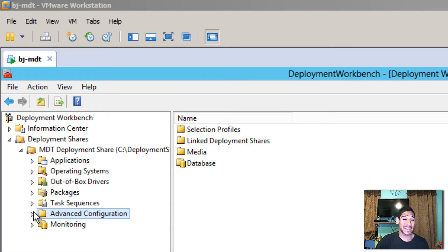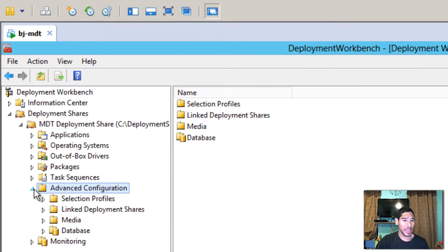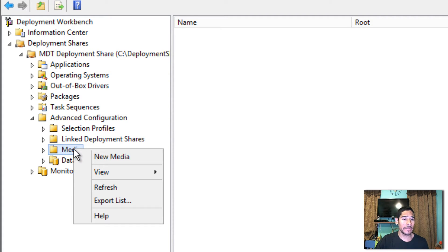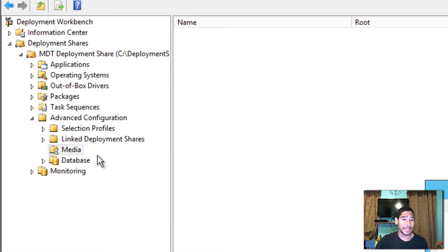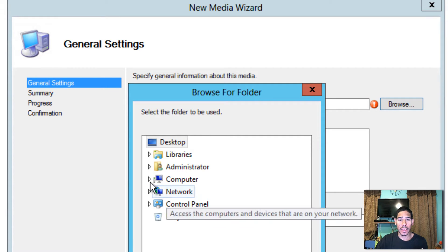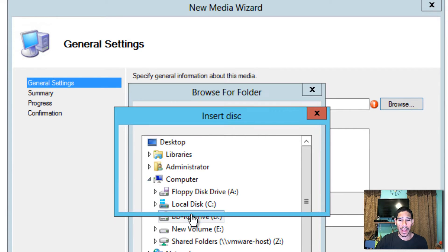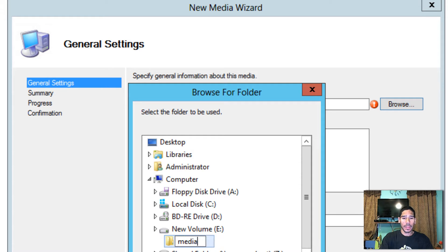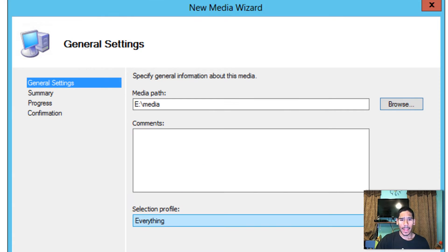If you go to Advanced Configuration, you'll get an option called Media. By default it's blank because you've never created a media. So let's create our first media. Right-click on that folder, click New Media, and give it a path. I have a partition on the E drive, and I'm going to create a new folder called 'media' to store everything.